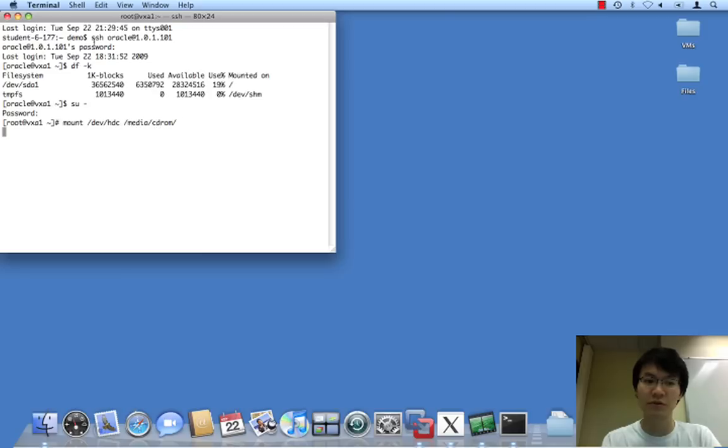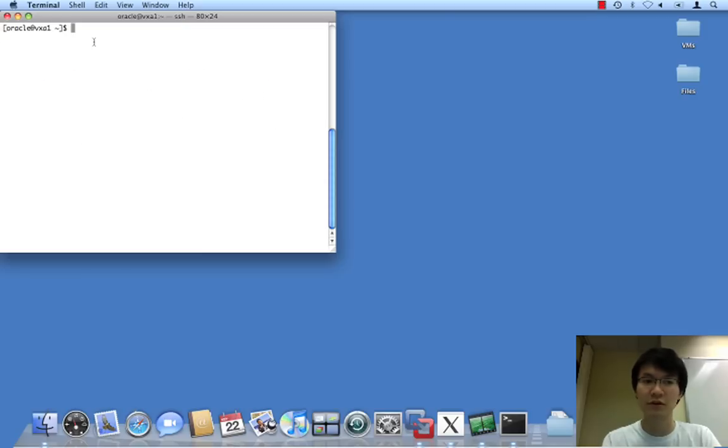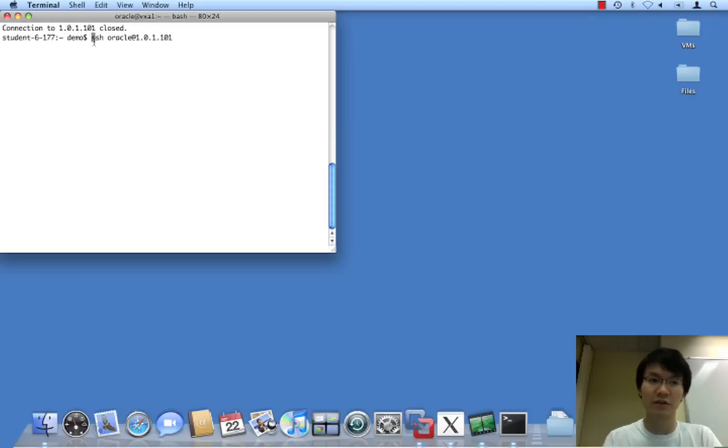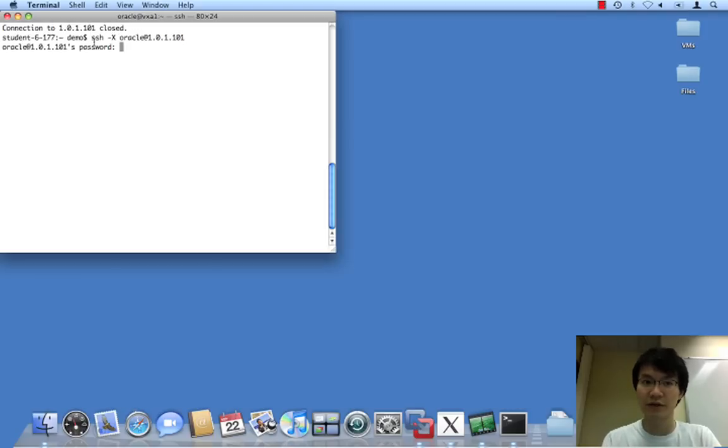Perfect. And actually I need to reconnect with X forwarding.